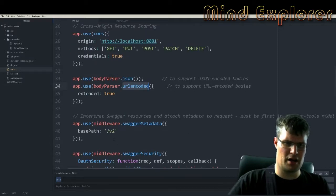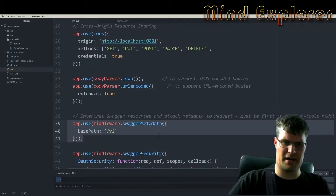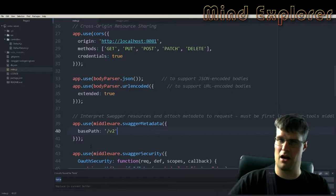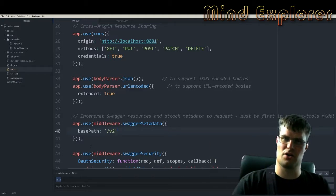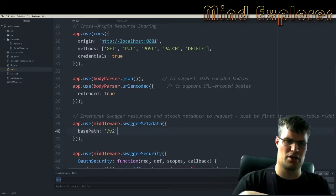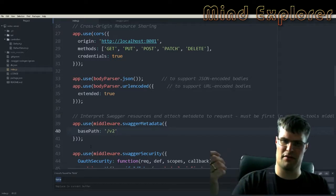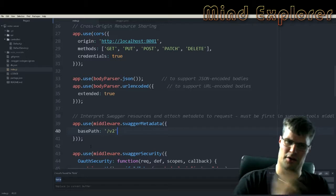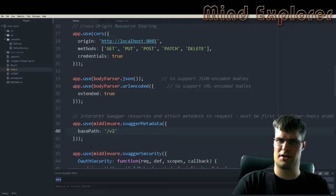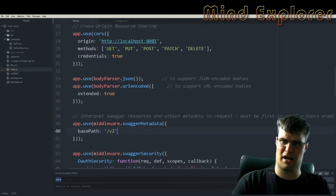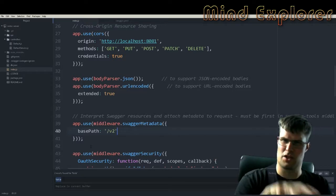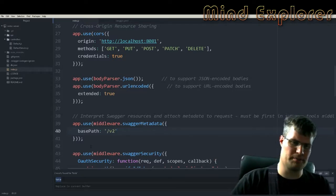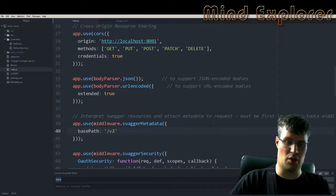Then we come to the Swagger metadata middleware. In Swagger metadata you can actually specify a lot of different things you want to change in your Swagger definition — extra information about where your resources are, what your API URL is, and so on.